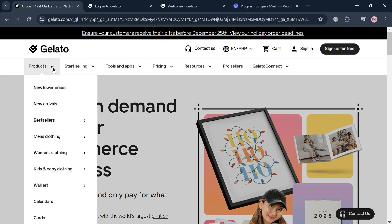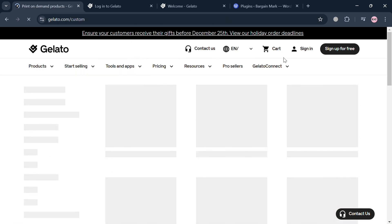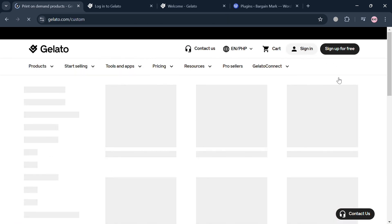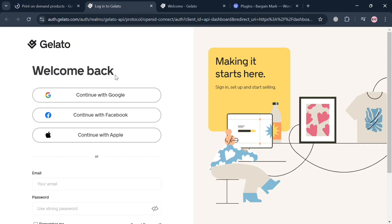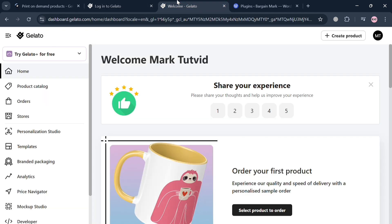To create an account, just click the link in the description, or alternatively click the 'Sign Up for Free' button in the top right corner. You will be directed to a page where you can sign in using your Google account, Facebook, Apple ID, or email address. After signing in with any of those methods, you will be directed to the Gelato homepage, which shows a left-side navigation panel.